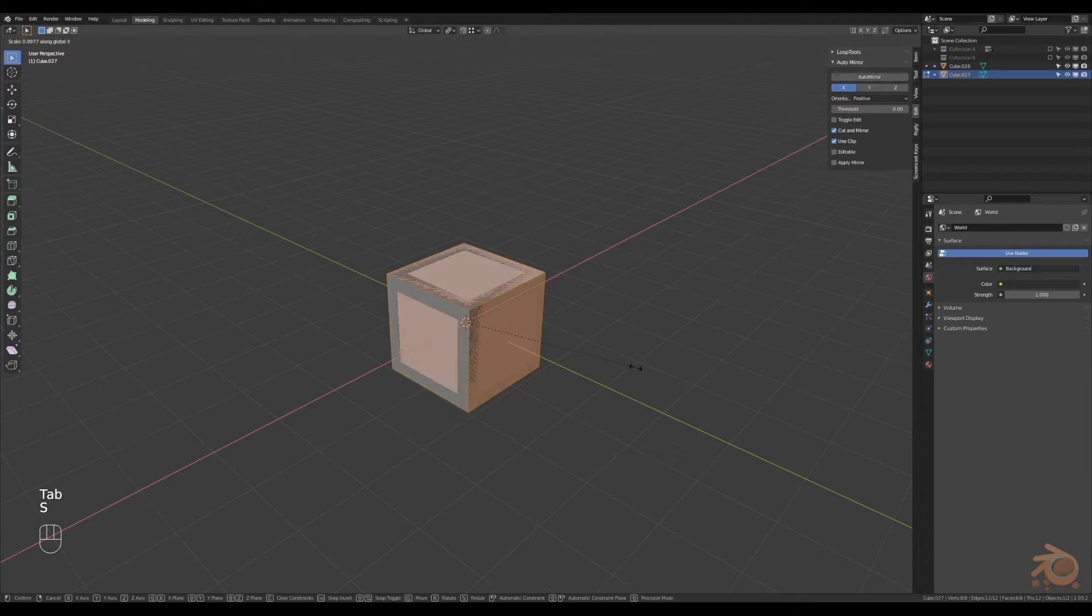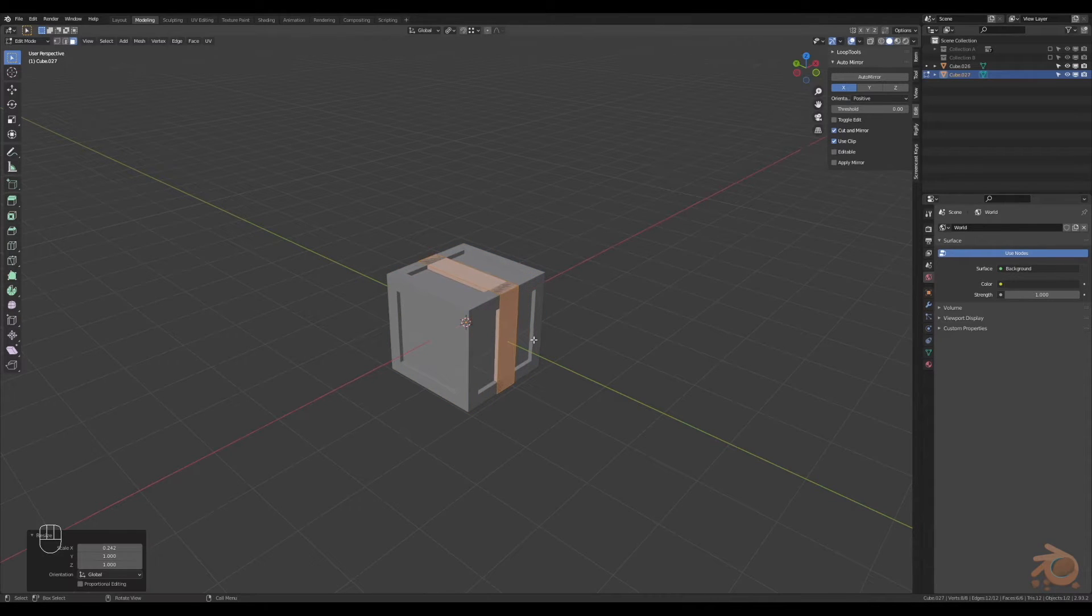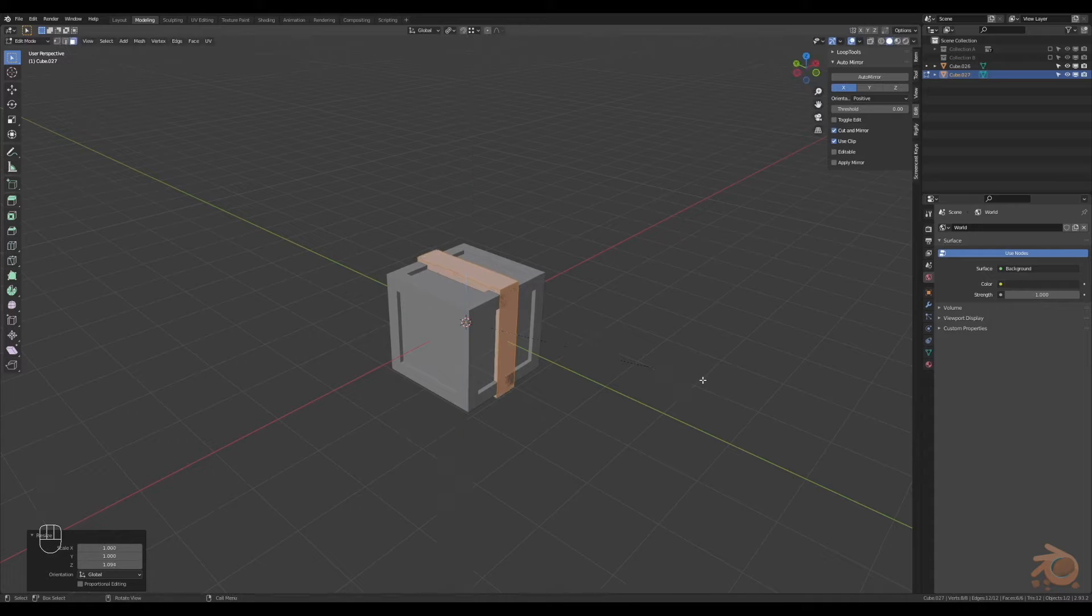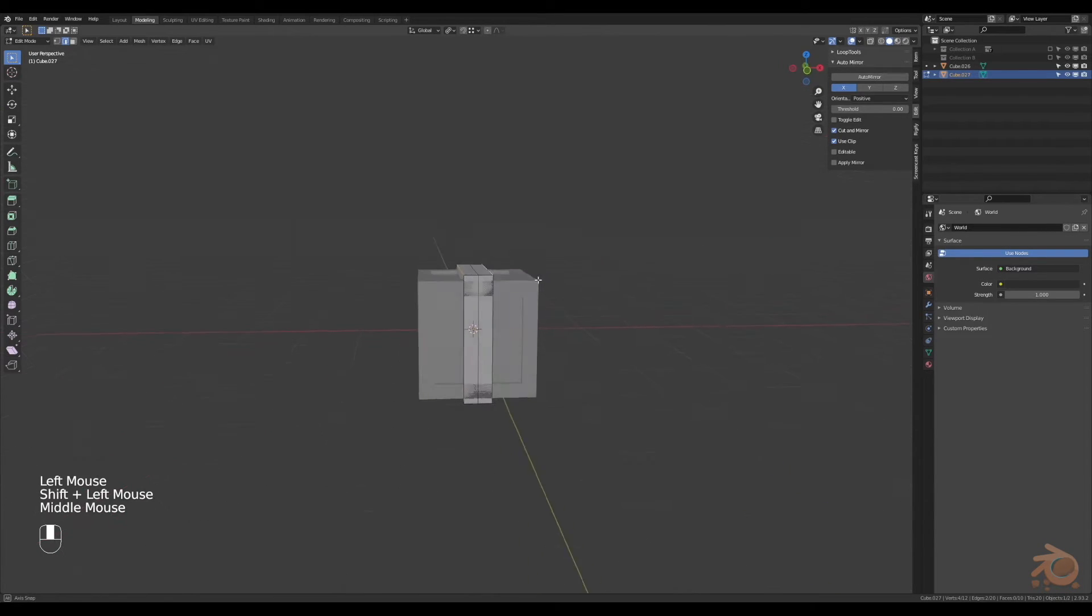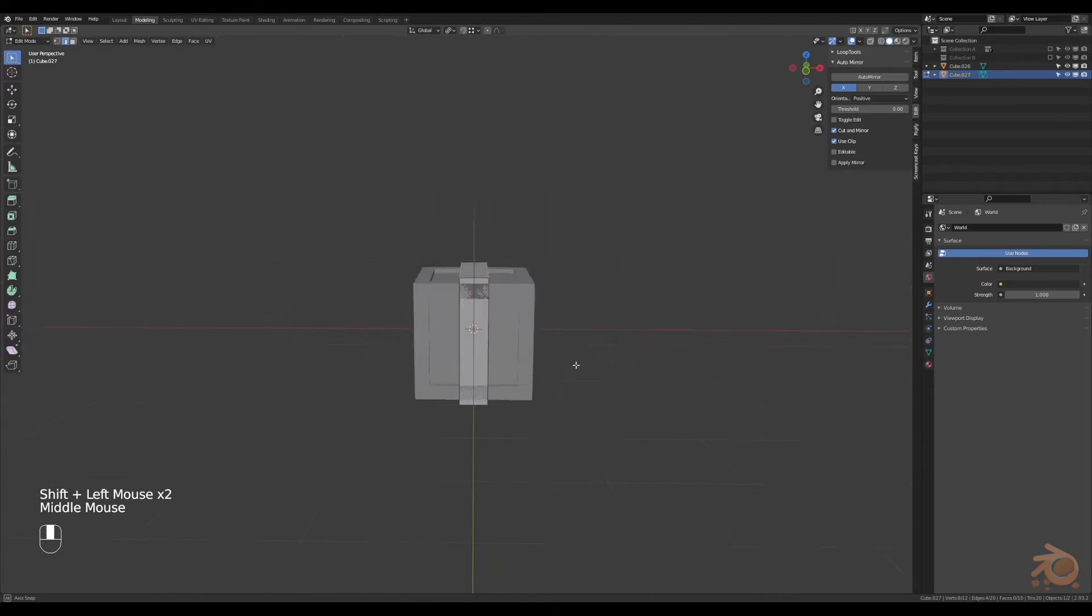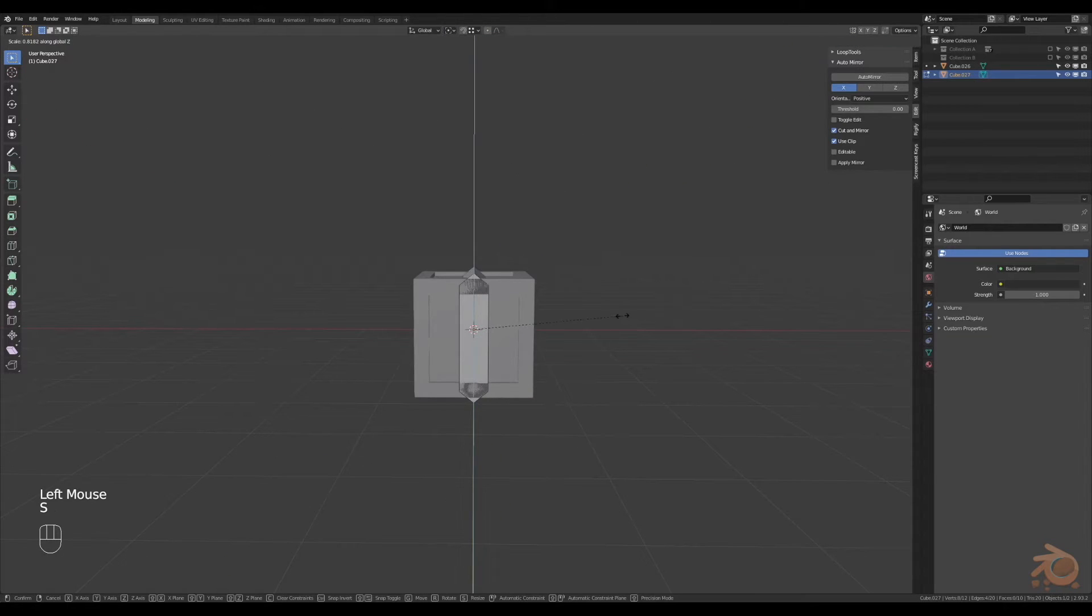Next, we'll make another box. We'll scale it down. We'll also scale it up a little bit in the height, do a loop cut, grab the four edges and then move them in towards the centre.